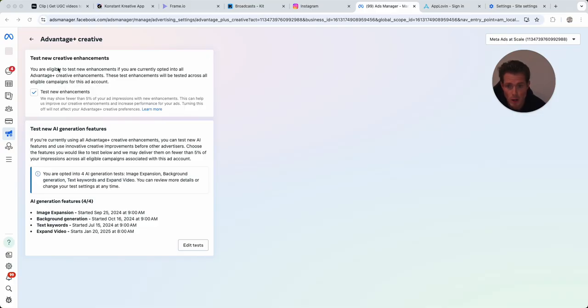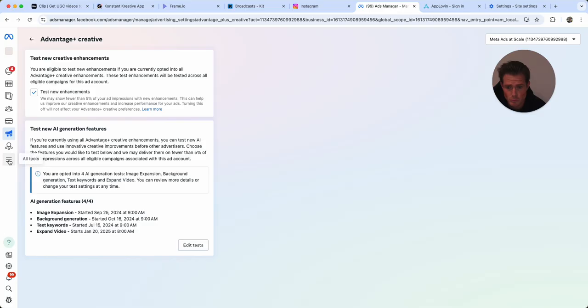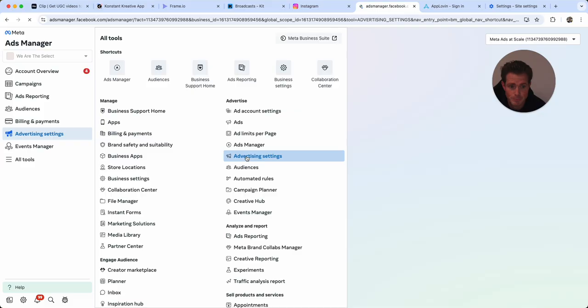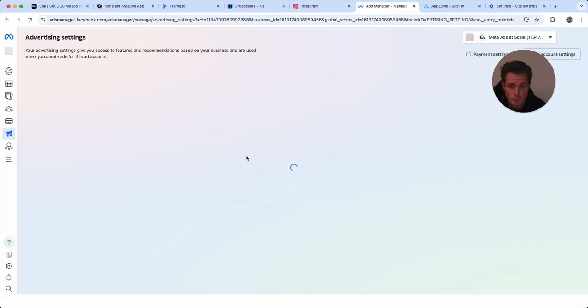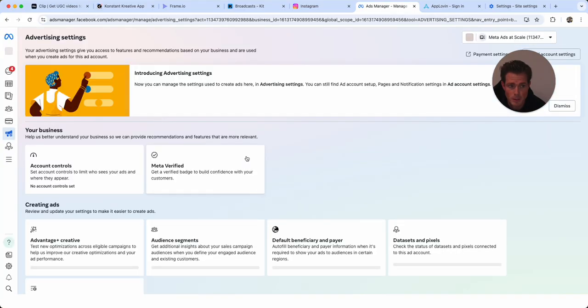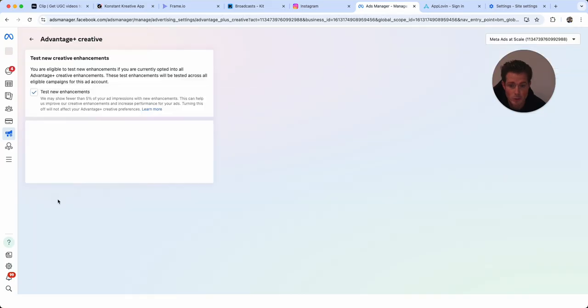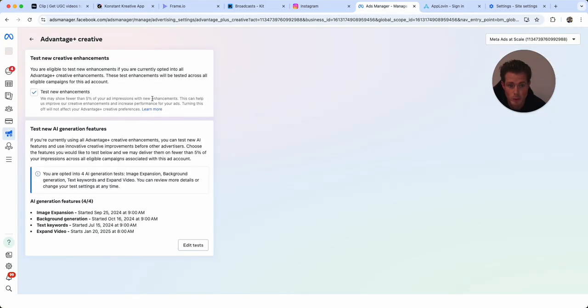has been around a while, the test new creative enhancements. In order to get to this page, you actually have to go to advertising settings, you'll click that, and then you'll go into Advantage Plus Creative, which will bring you to this page.